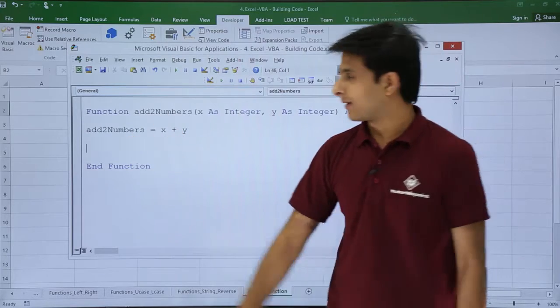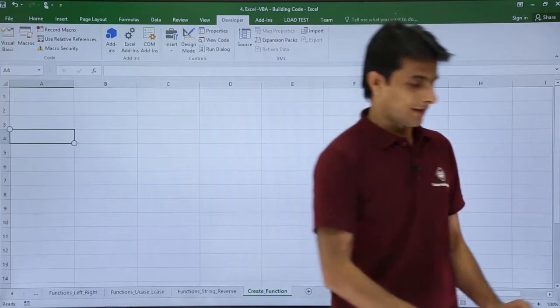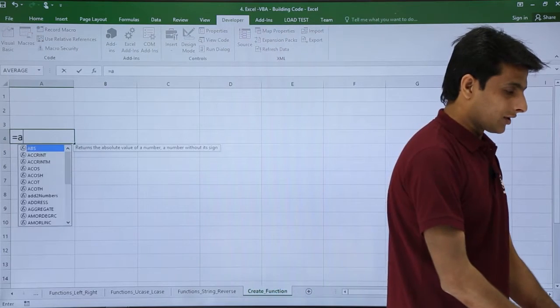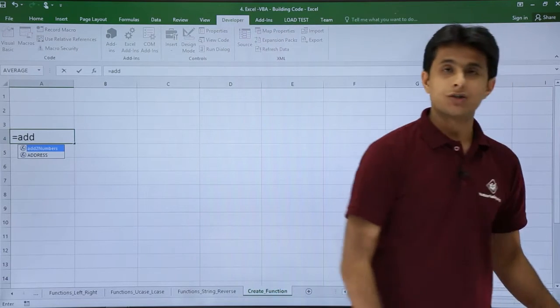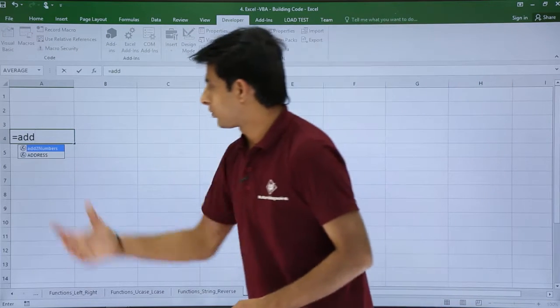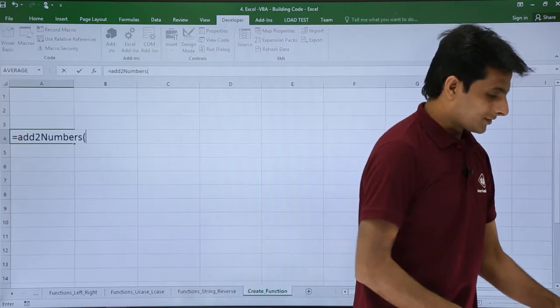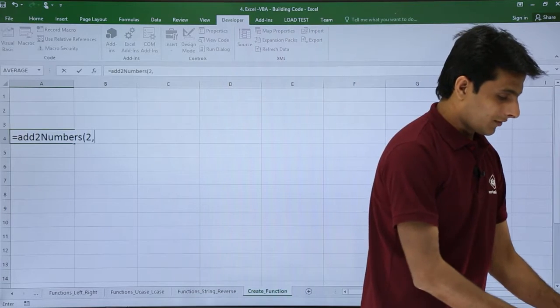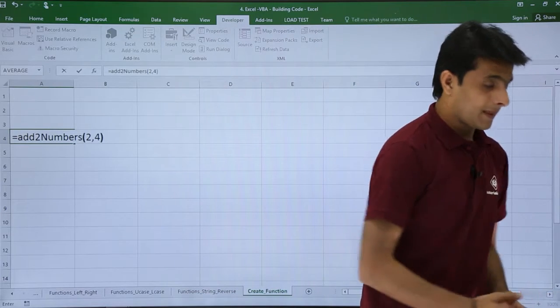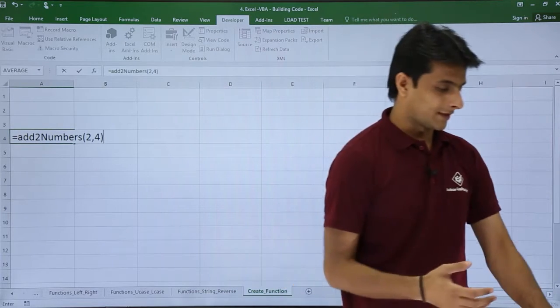Keep your cursor in Excel and utilize the new function. Type equals addTwoNumbers, press tab, 2 comma 4. The addition of both numbers would result as 6, and I've got the answer as 6.